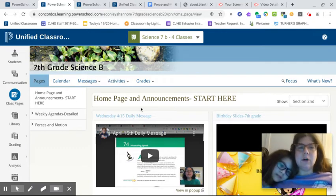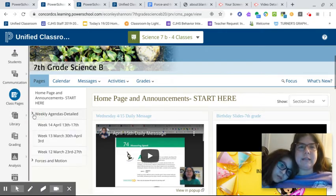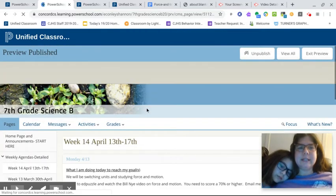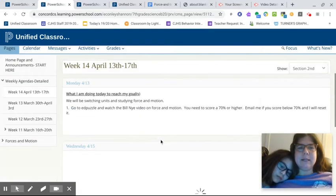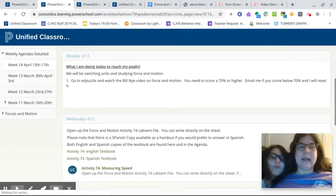So homepage and announcements, where you land, always go to the weekly agendas. And we are going into week, we're in week 14.